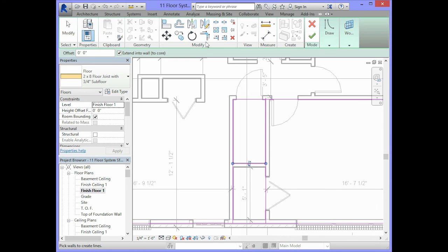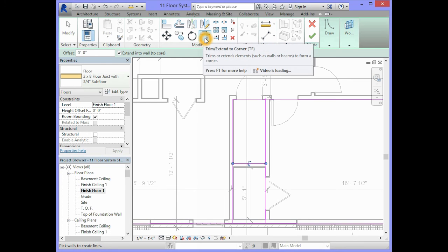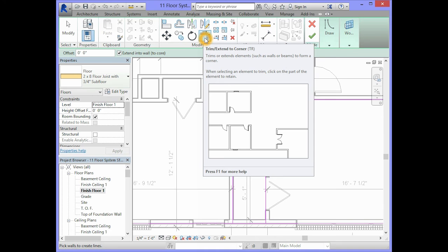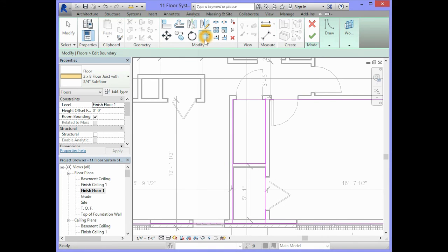Then, what you will do is in the modify panel of your ribbon, you will select the one that says trim extend to corner. So we will click here. And click on the parts of the lines that we want to keep.